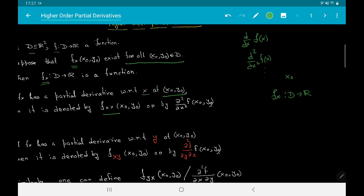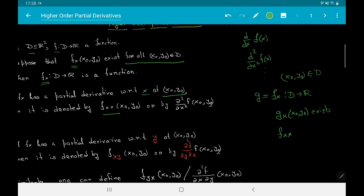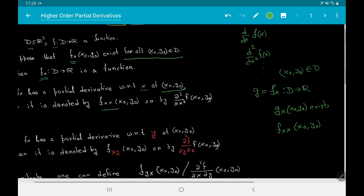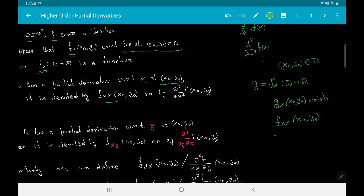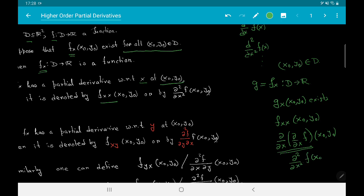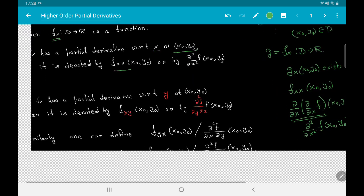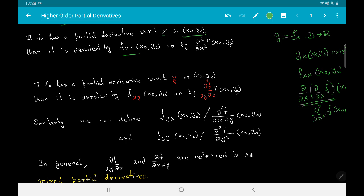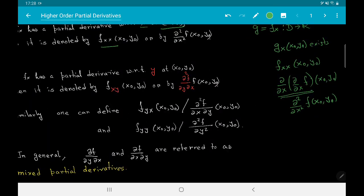For a given point (x₀, y₀) in d, let g = f_x. If g_x at (x₀, y₀) exists, then we denote it by f_xx(x₀, y₀), or we can write it as ∂/∂x of ∂/∂x of f at (x₀, y₀). A simplified way of writing this notation is ∂²f/∂x² at (x₀, y₀). This is one instance of higher order partial derivatives.